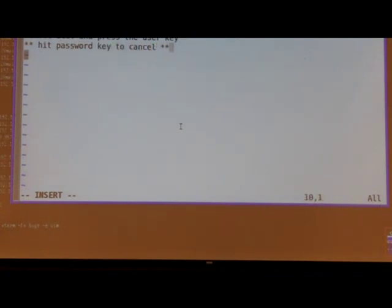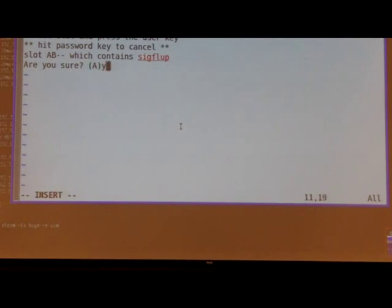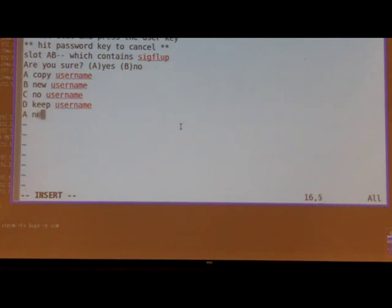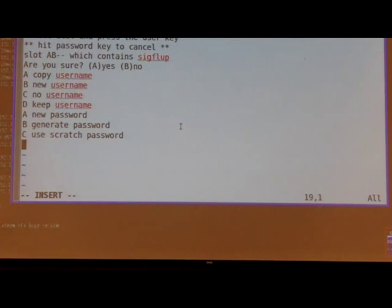We want to edit one of our slots. We added slot AB, which contains the credentials I just authenticated with. Are you sure you want to change it? Yeah, we're sure. We want to keep the username, and we want to use the scratch password. At this point we can generate a new password, enter one in, or do whatever we want. Now it's done — you can unplug it, plug it back in, it doesn't matter. You don't have to configure it or anything like that.